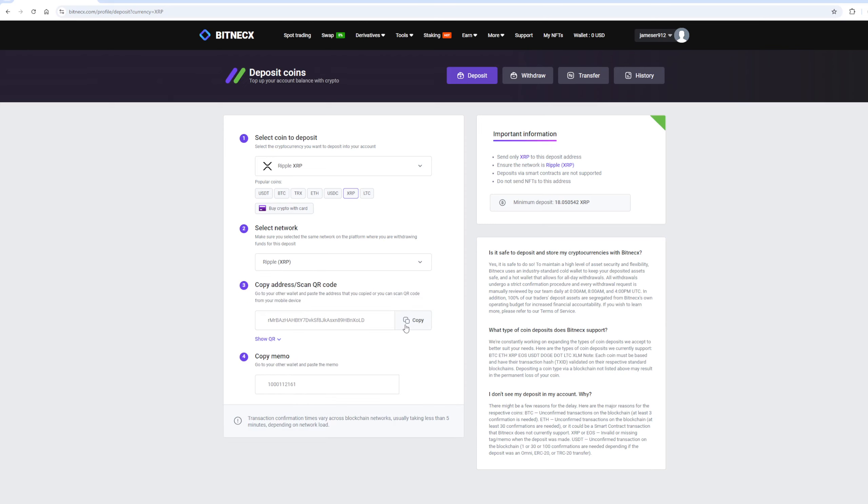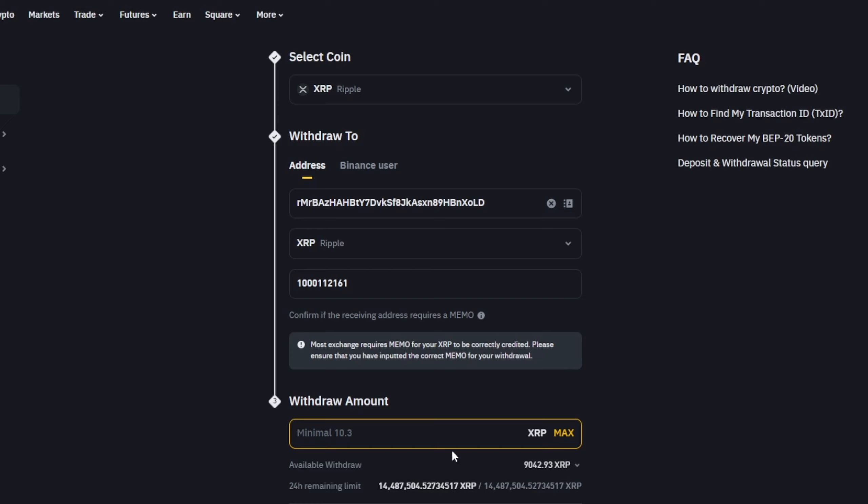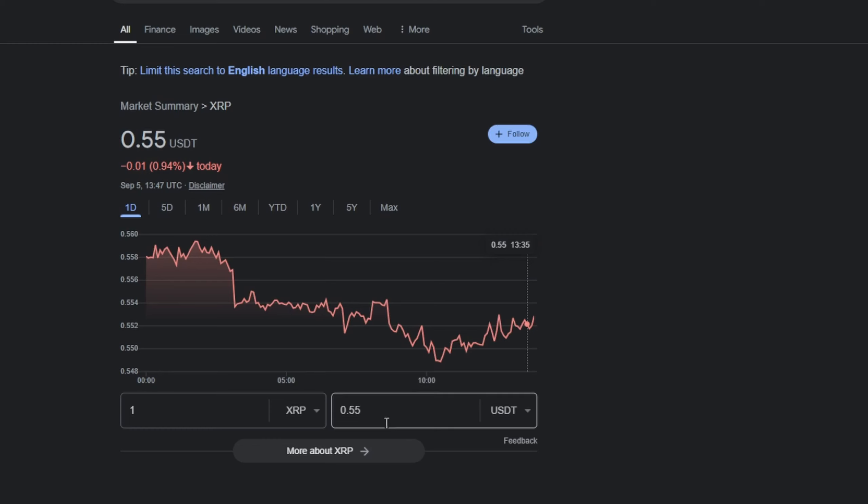Now copy this address and go to Binance. Paste this address here, enter the full amount, and click on the Withdraw button.